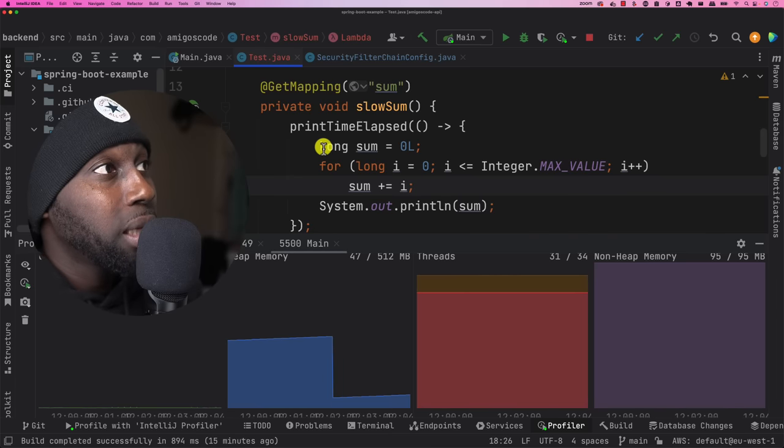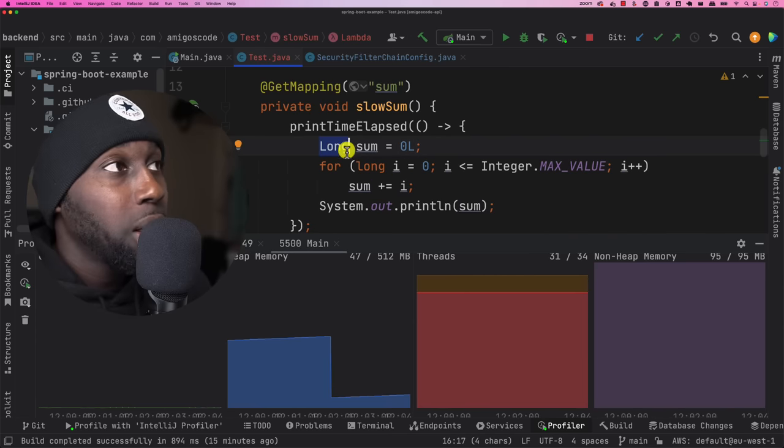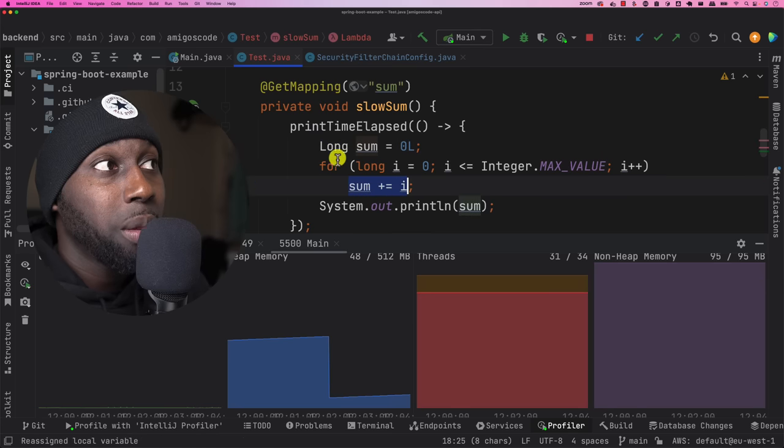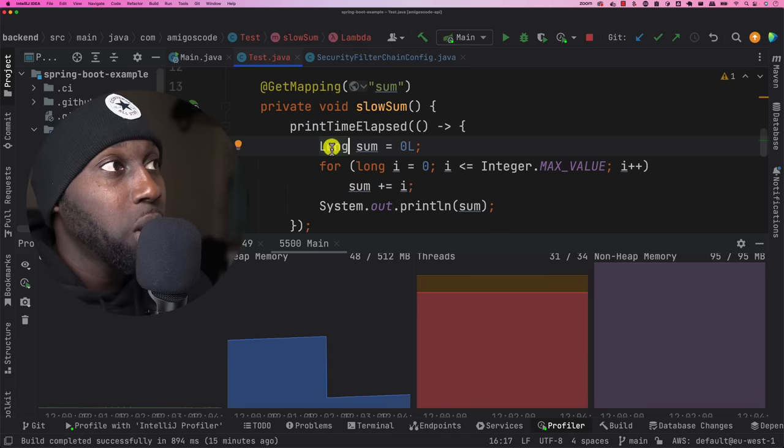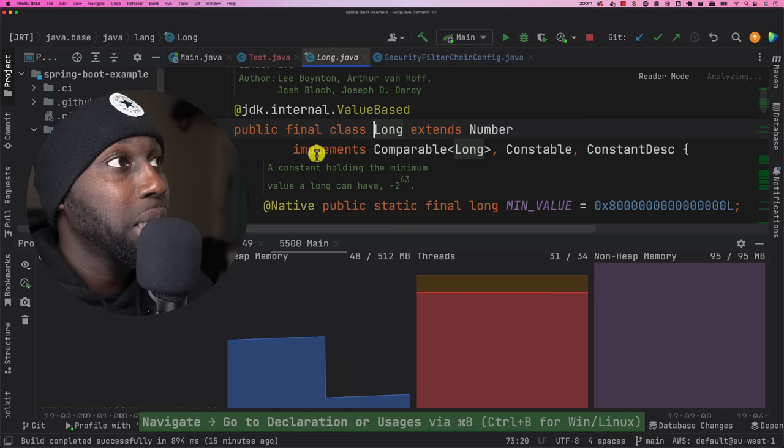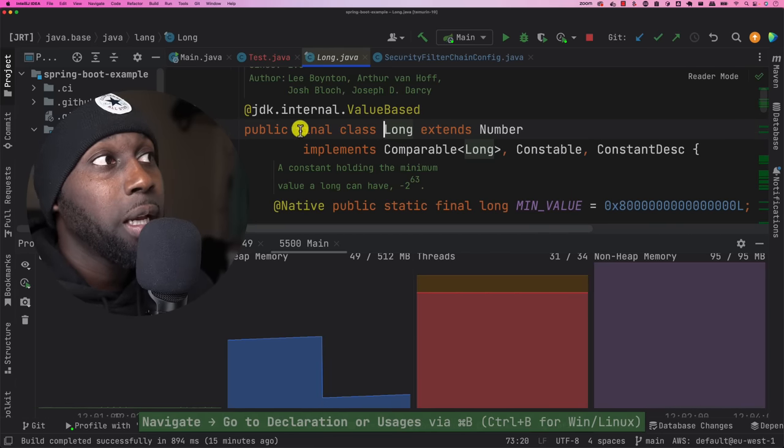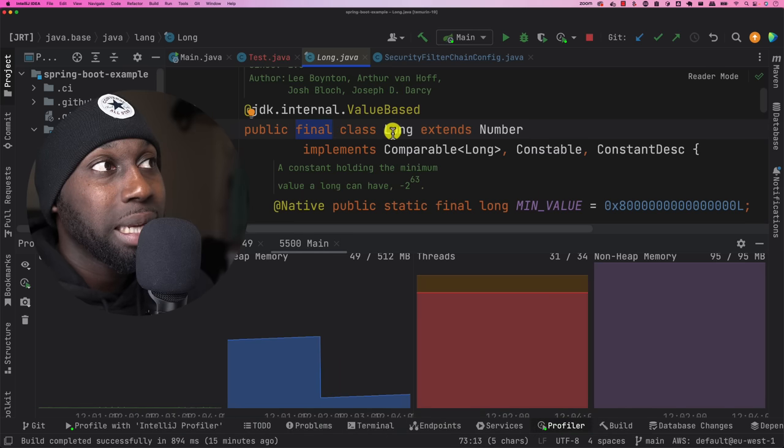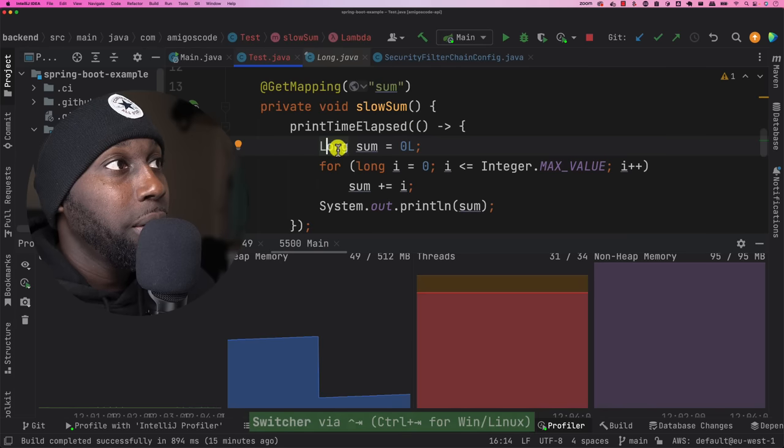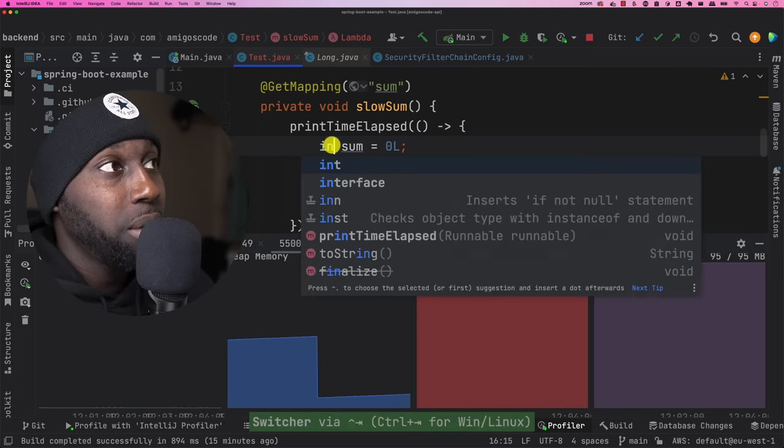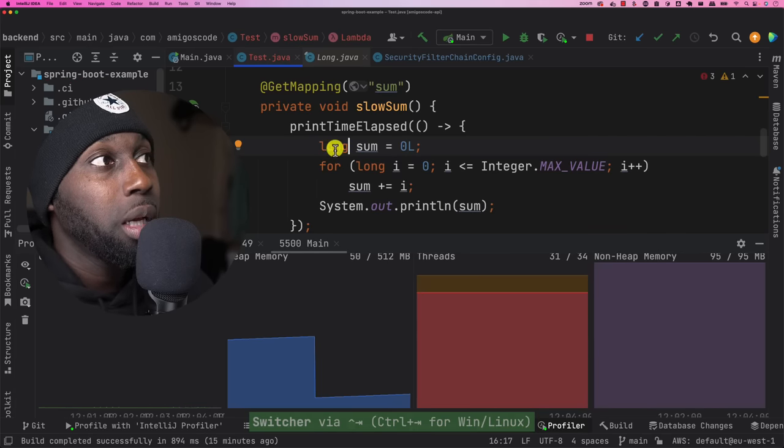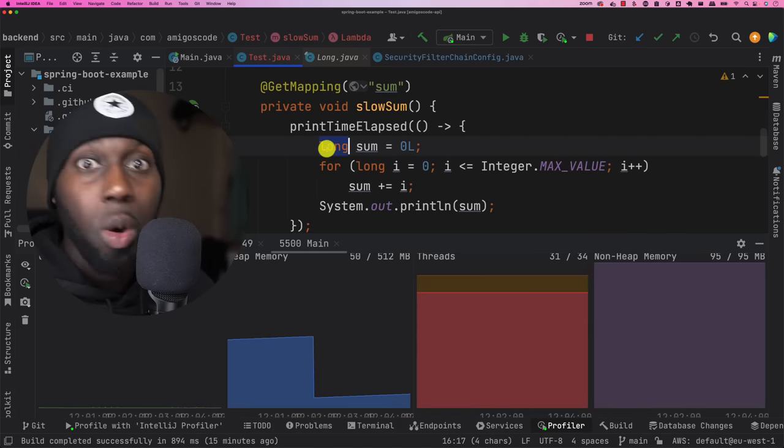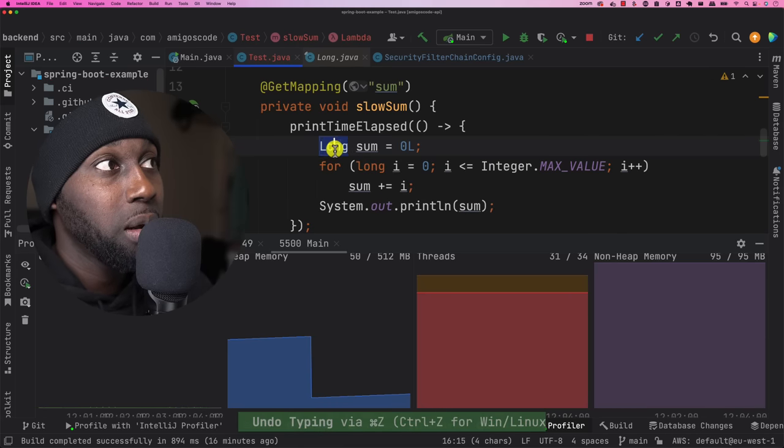Now here, the issue is that this right here creates a brand new object. So this class right here, it's immutable. So if we look into the long class, so this is the object. So here you basically create an object from it. And have a look final and then class and then long. Whereas the other type, so this is the primitive, which is the long, lowercase. So this is way different than the wrapper class than this long.